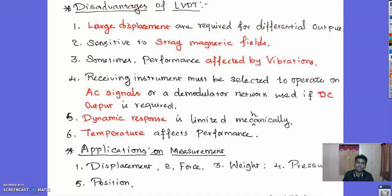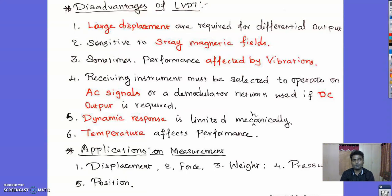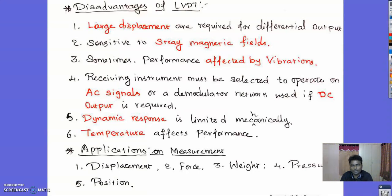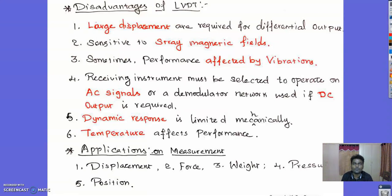The disadvantages of LVDT are: it requires large displacement for a differential output; it is very sensitive to stray magnetic fields; performance may be affected by vibrations; the receiving instrument must operate on AC signal, or a demodulator network must be used if DC output is required — meaning if the output device is a DC device, the AC signal must be converted to DC; dynamic response is limited mechanically; and temperature affects the performance of the LVDT.